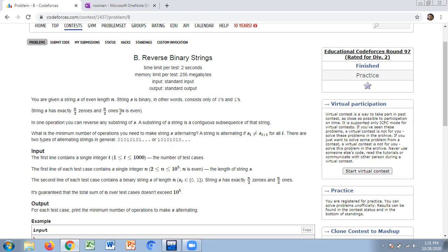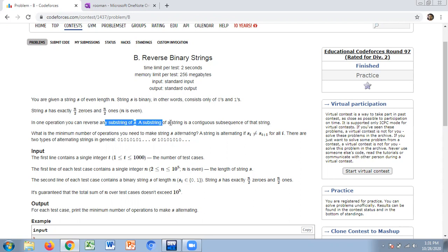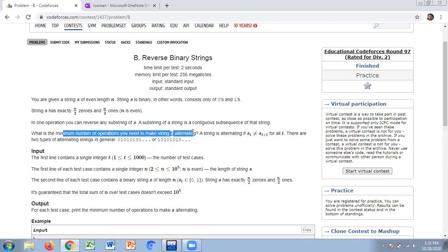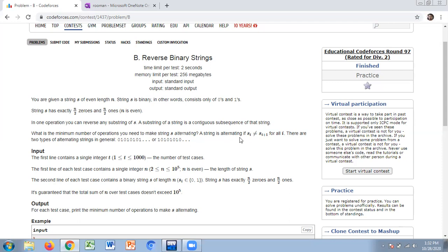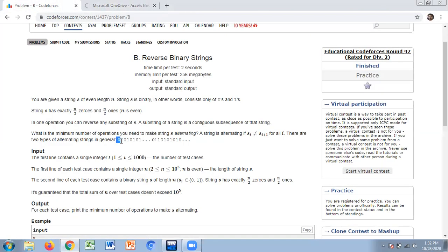You can reverse any substring — a substring is a contiguous subsequence of the string. The minimum number of operations needed to make the string alternating. A string is alternating if s[i] is not equal to s[i+1]. For example, one zero zero one is not alternating because neighboring elements have the same value, but zero one zero one zero one is alternating.